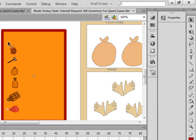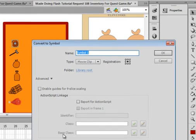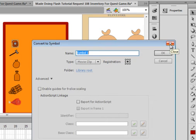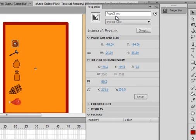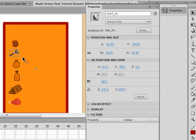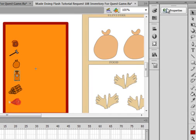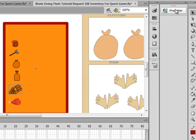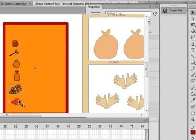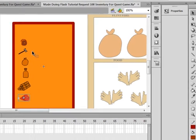Now while we're at it, and we're still inside of this inventory movie clip, what I did is I highlighted it, I clicked on it, converted to a symbol. And in here I gave it the name rope underscore mc. So if I look at the properties panel, that one's called rope2_mc. This one is called axe2_mc, food2, water2, firewood F-I-R-W-O-D2, and this one is called meat2. So now I have some items in my inventory.